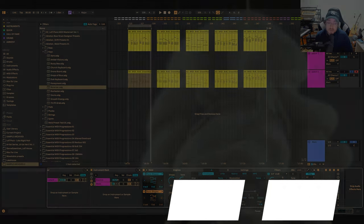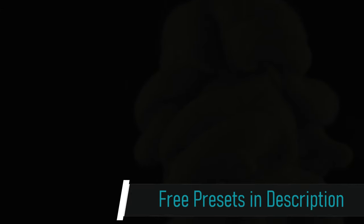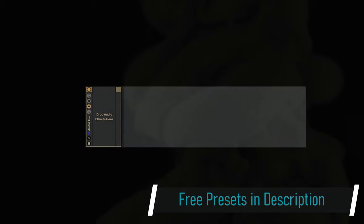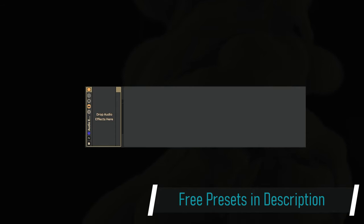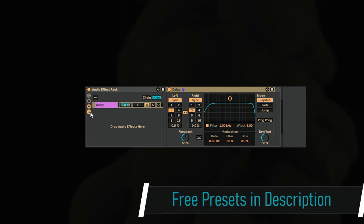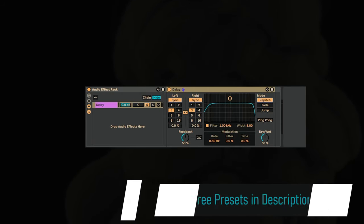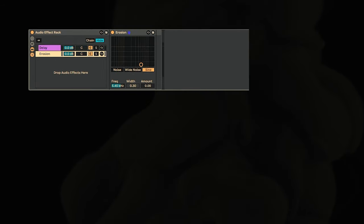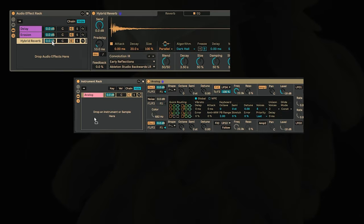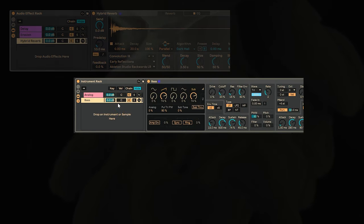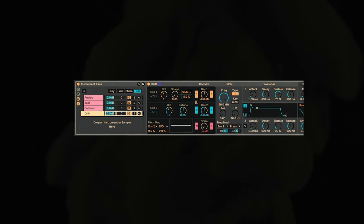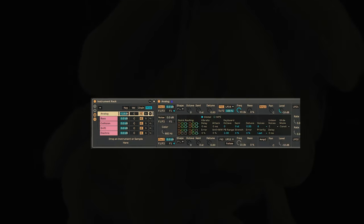Something that is really useful about Ableton Live is not only how they allow you to process parallel effects through the audio effect rack, but also you can stack parallel instruments in the instrument rack. This really comes in handy for keyboard sounds.